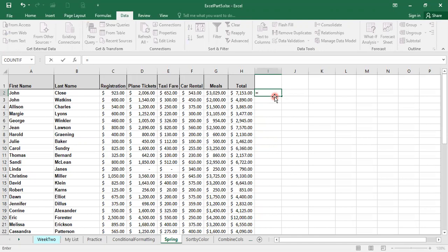After the equation, I'm going to start with my first data which is cell A2, then ampersand, which is shift and number seven on your keyboard. Now, between cell A2, first name, and cell B2, last name, you want to have a space. A space is not there automatically. You must put it in there.